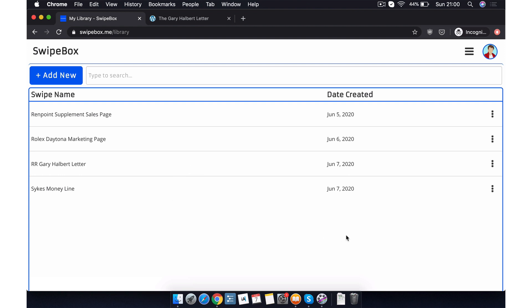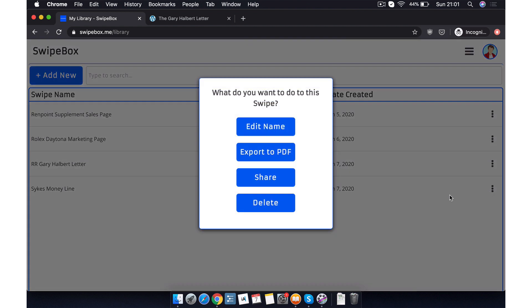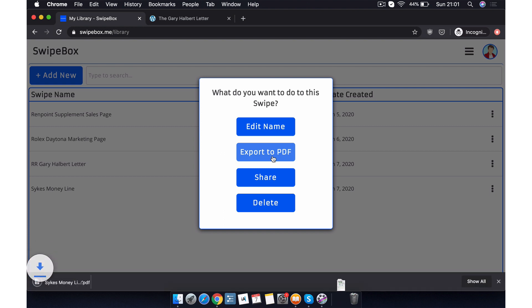Okay, but what if we actually want to export one of our PDFs offline to our computer? What do we do? Easy. We simply click the three dotted menu icon on the particular swipe that we want to export again. And then just click export to PDF. As you can see, the PDF downloads straight to our computer. No problem.